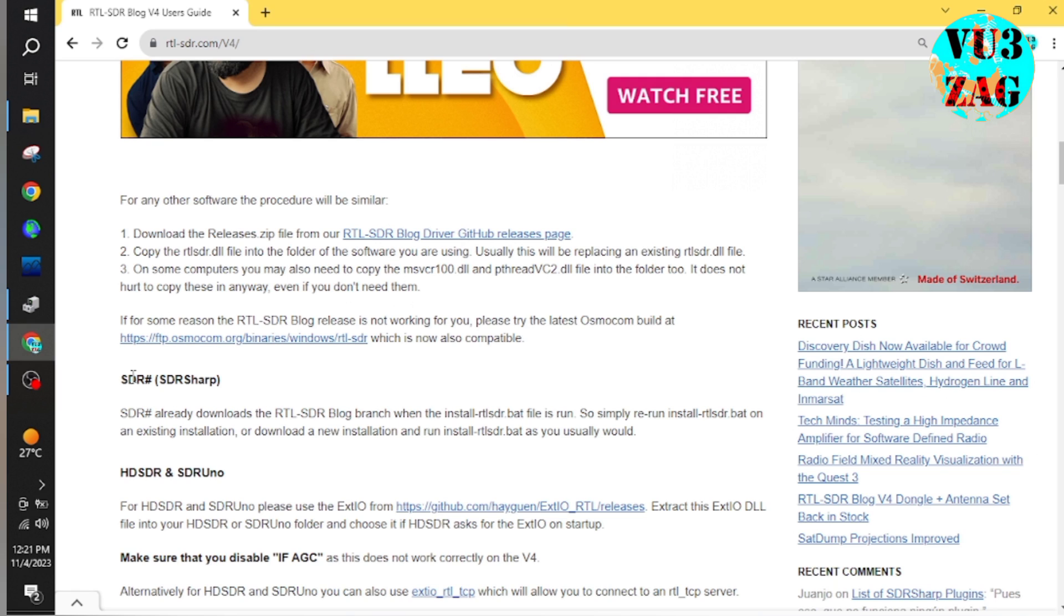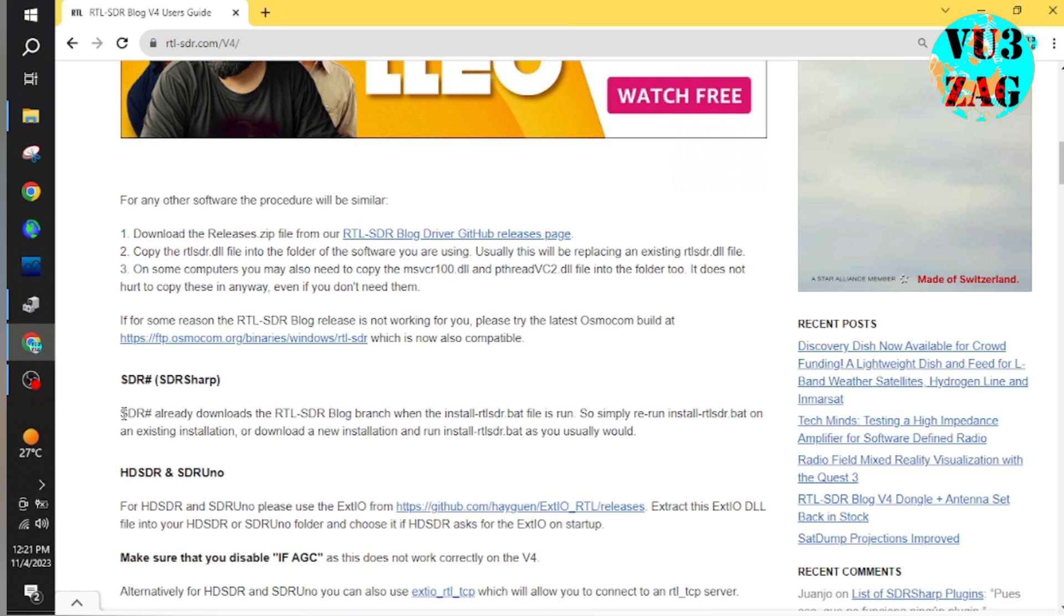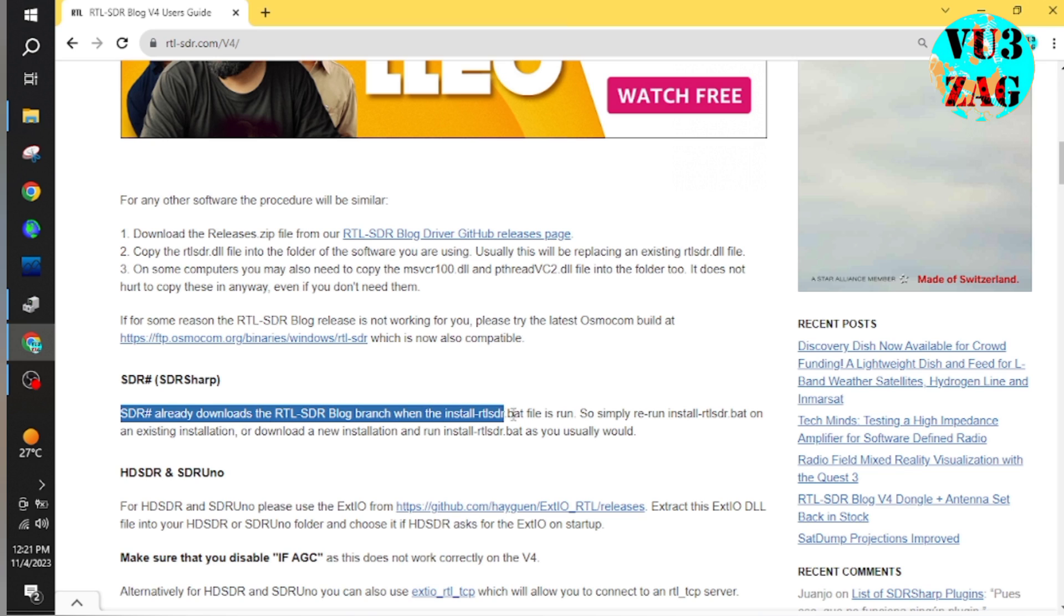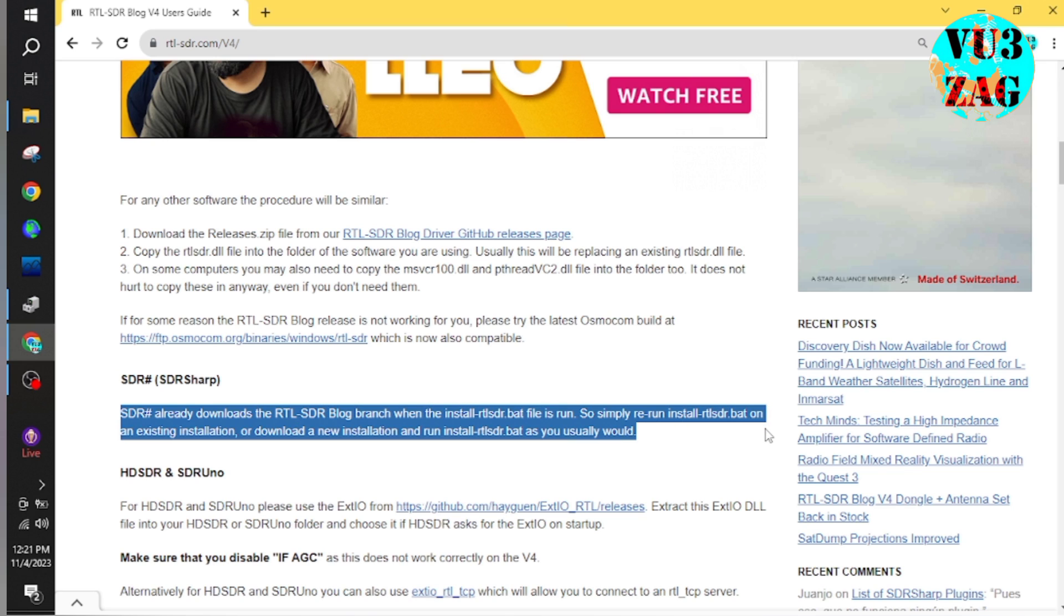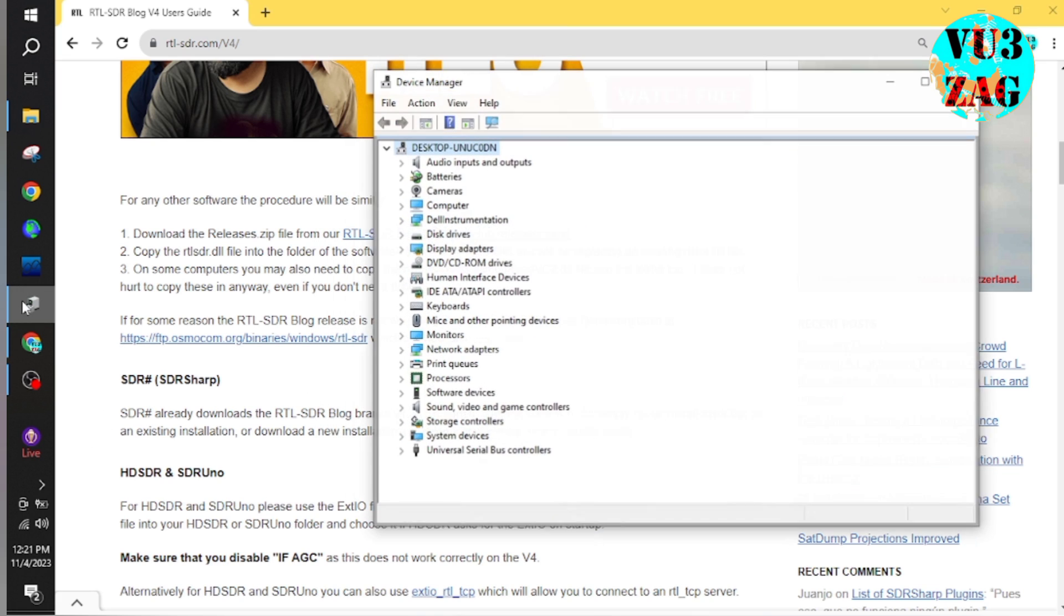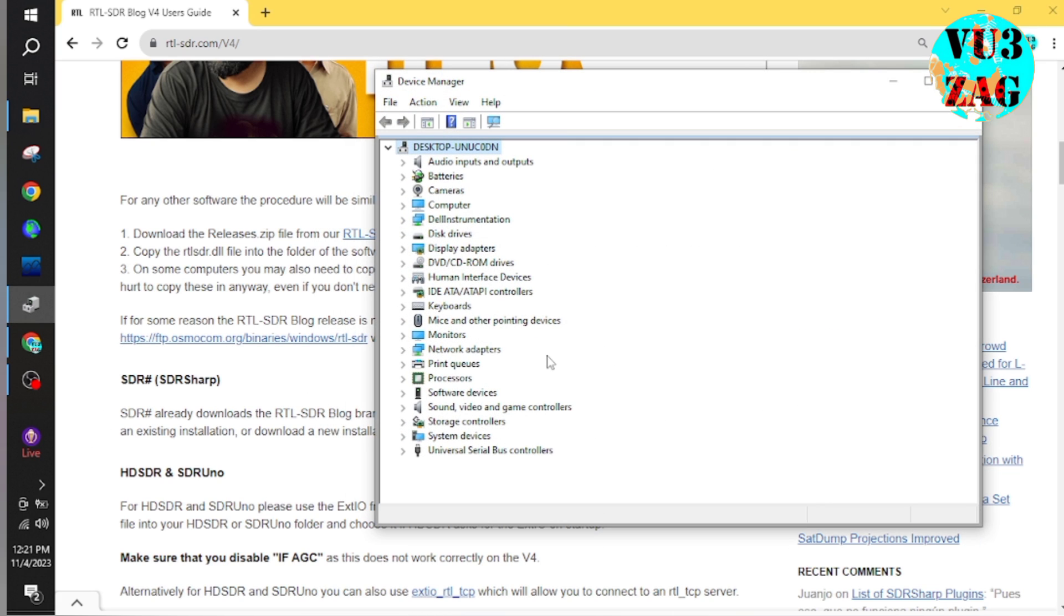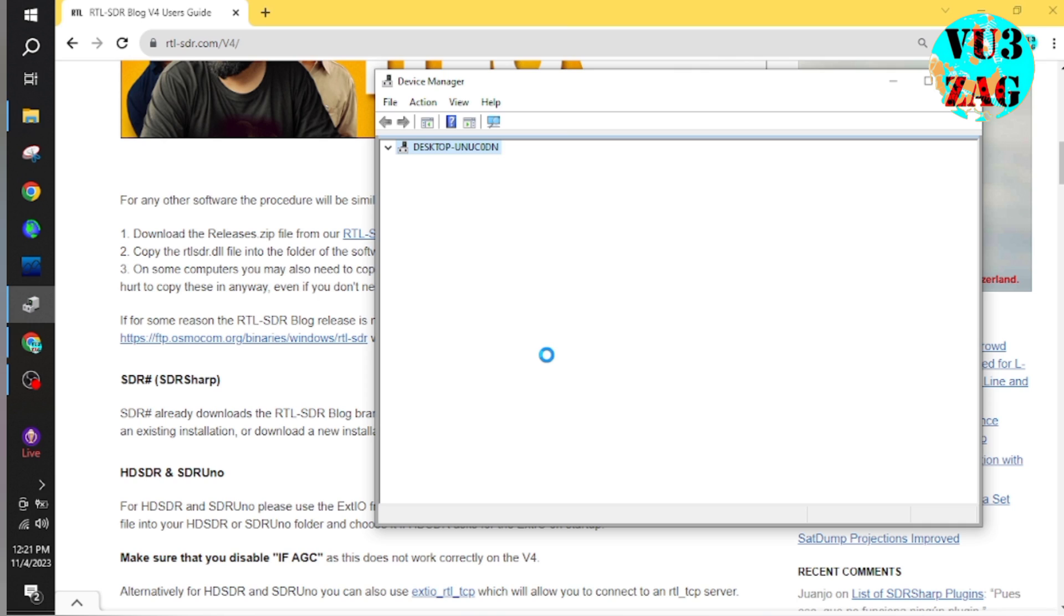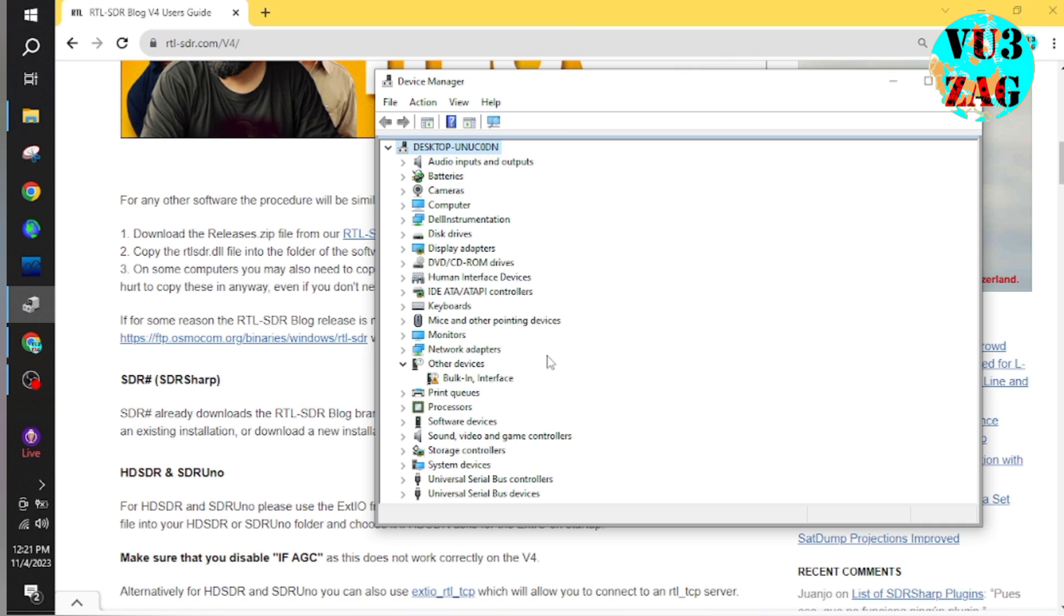We will be focusing more on SDR Sharp software that I found very useful while working on this RTL dongle. All you need to do is go to the root directory of SDR Sharp and you have to rerun the install-rtlsdr.bat file again. Make sure that your internet connectivity is on so that it will automatically download the packages and replace the existing drivers.